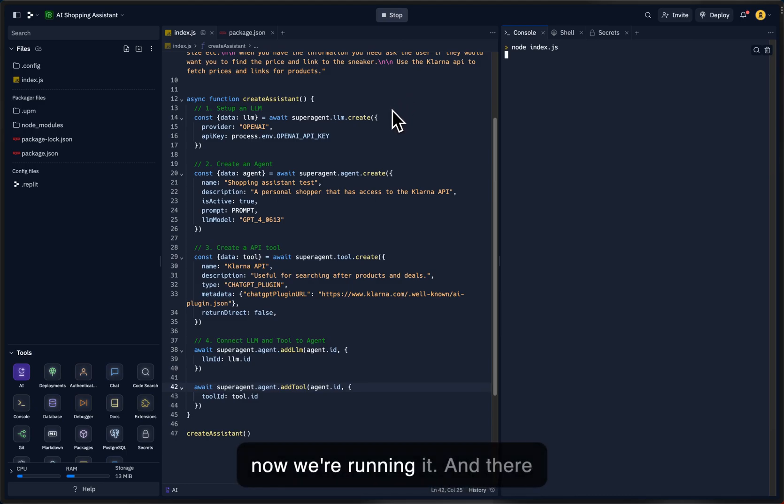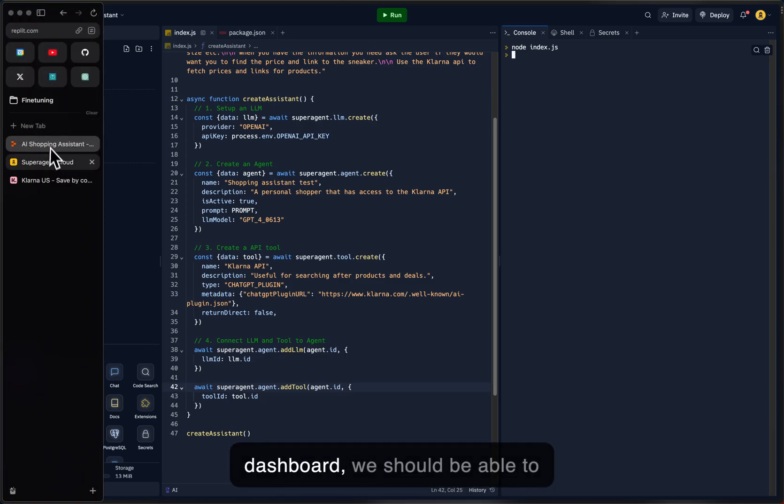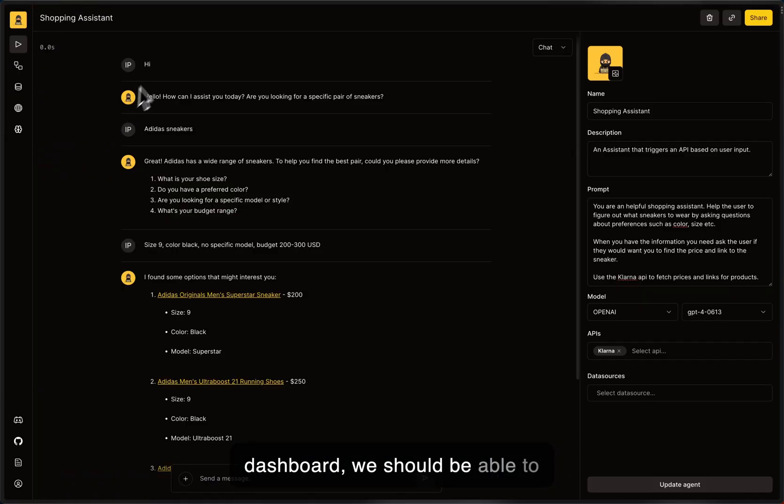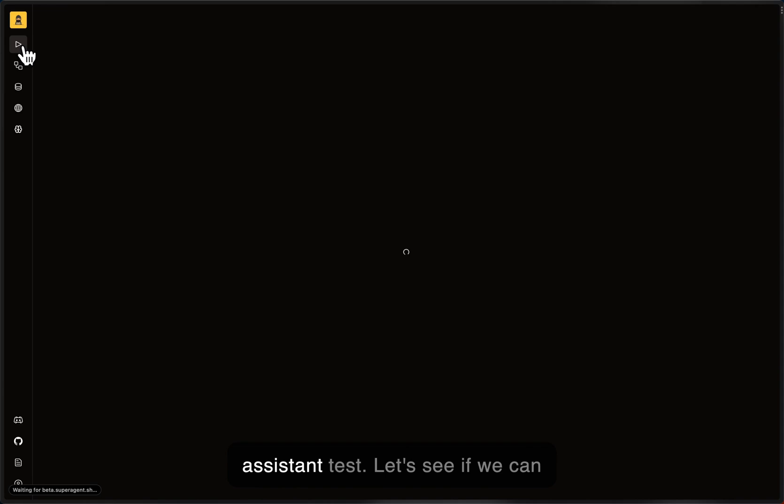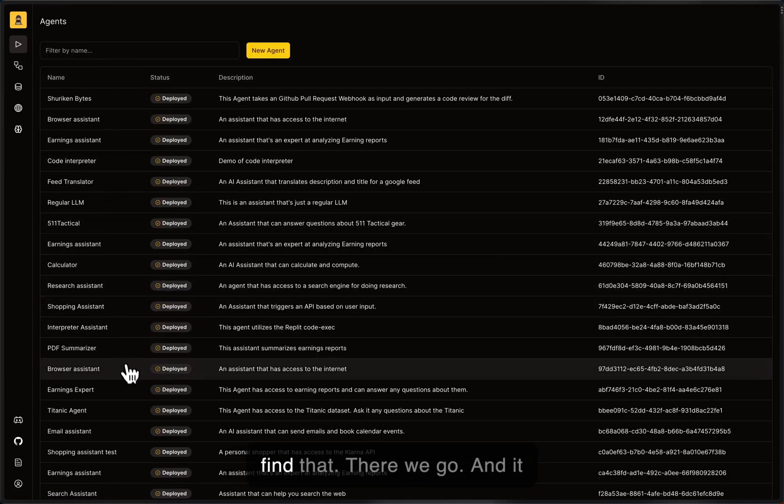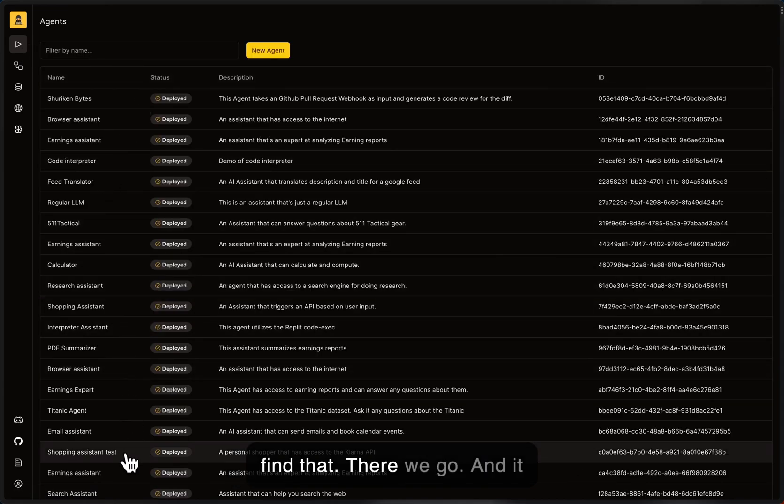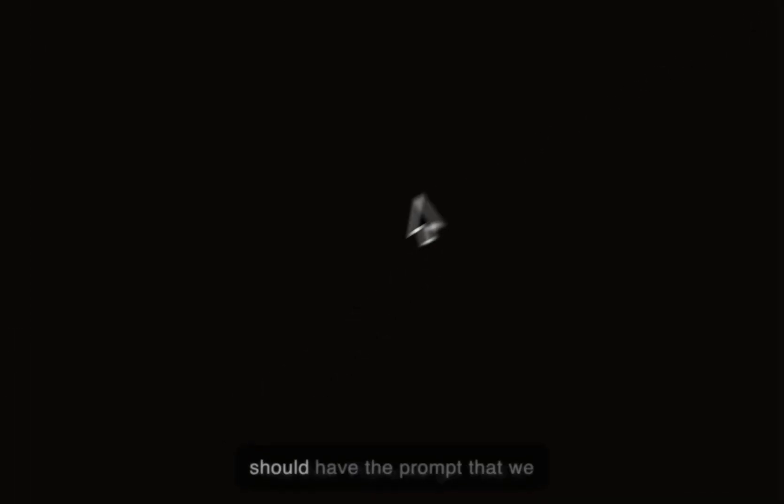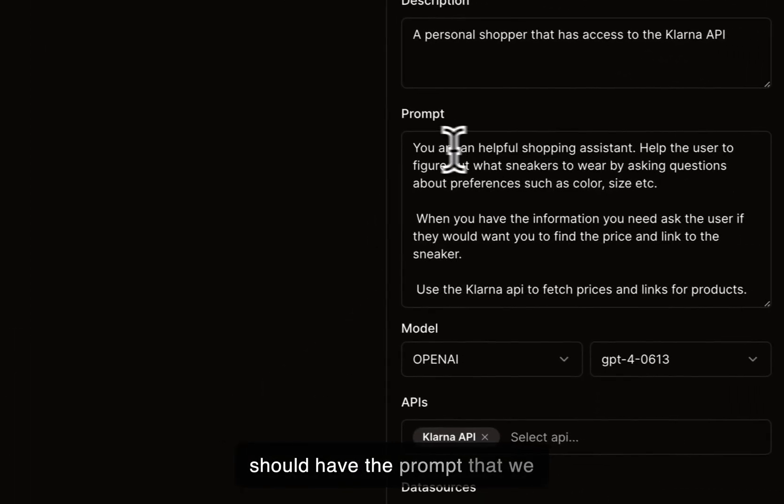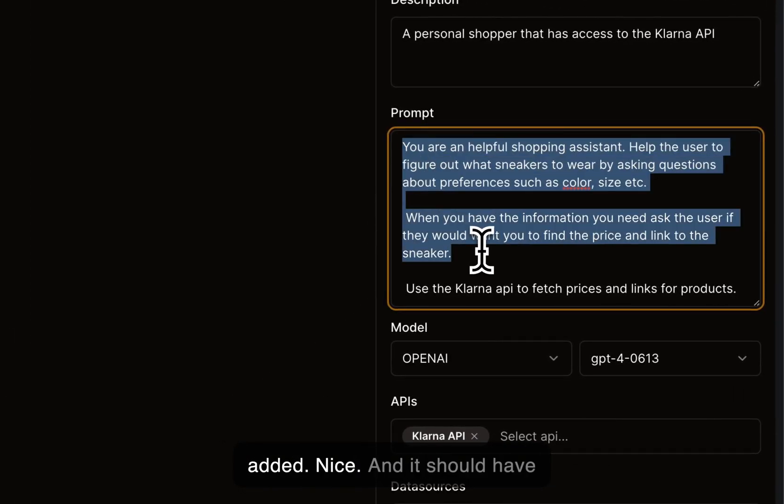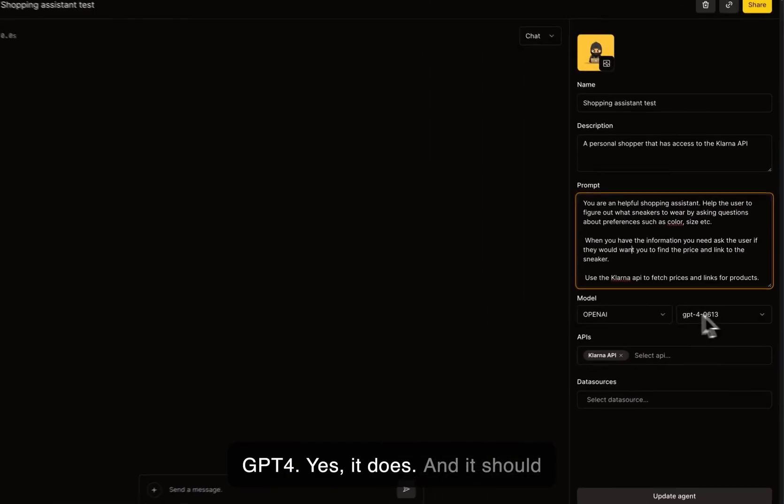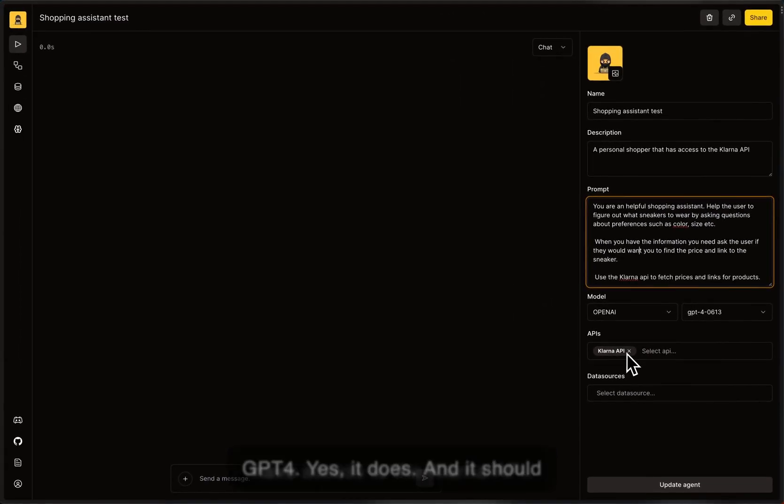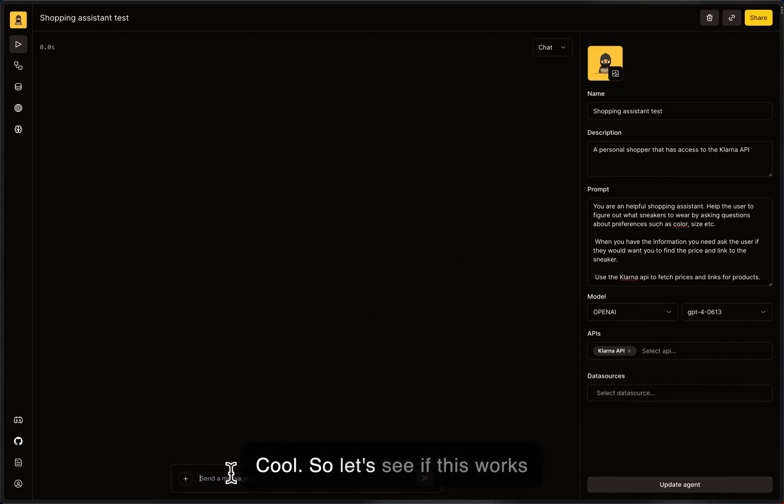So now in our dashboard, we should be able to see an assistant called Shopping Assistant Test. Let's see if we can find that. There we go. And it should have the prompt that we added. Nice. And it should have GPT-4. Yes, it does. And it should have access to the Klarna API. Cool. So let's see if this works now.